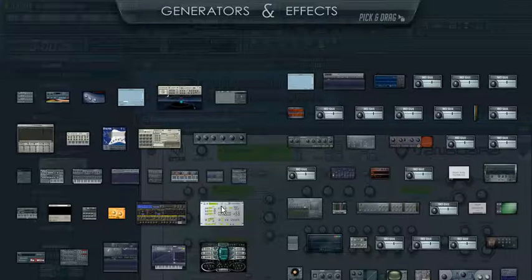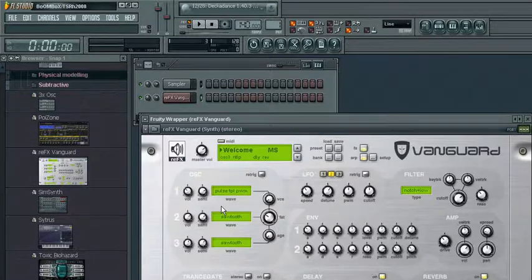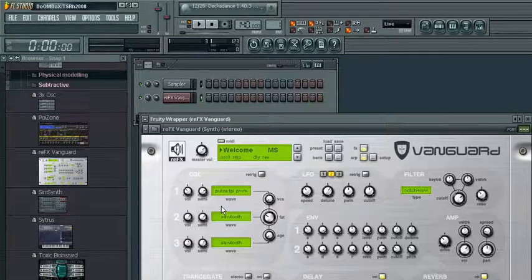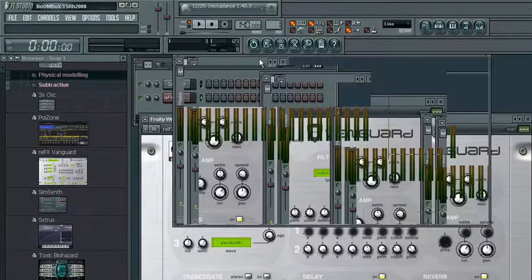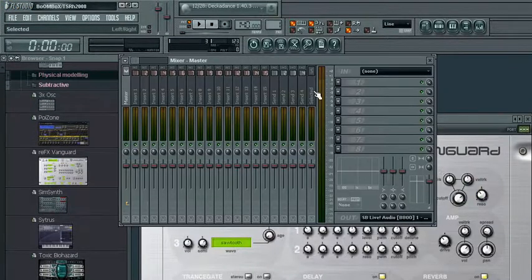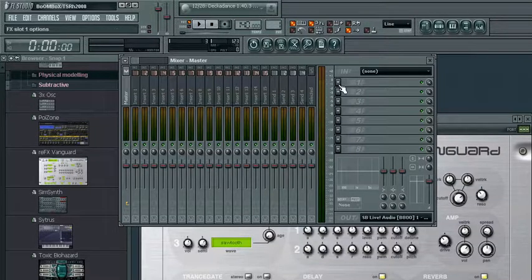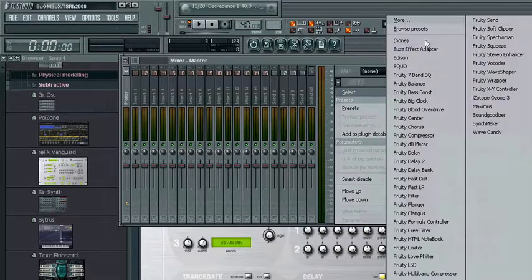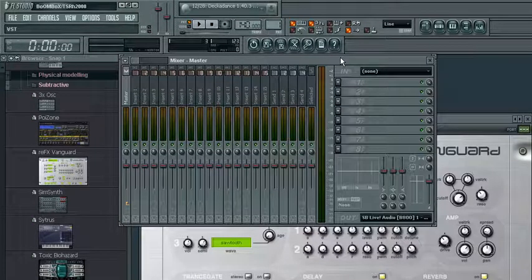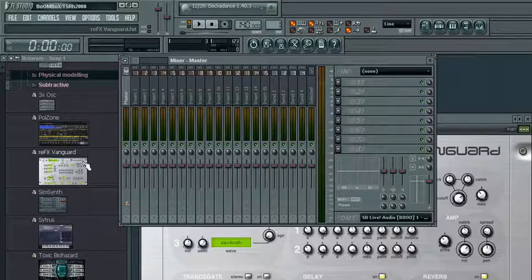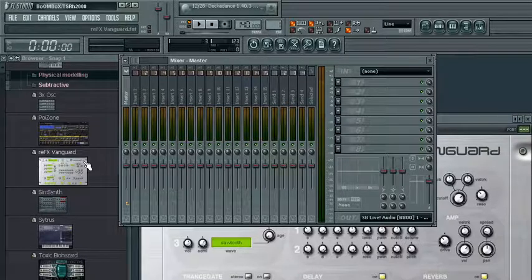Same thing goes with effects. Open up your effect, you know, go open up the mixer. Got your mixer here. Open up the effect you want. Pick the folder. Drop it in. Simple as that.